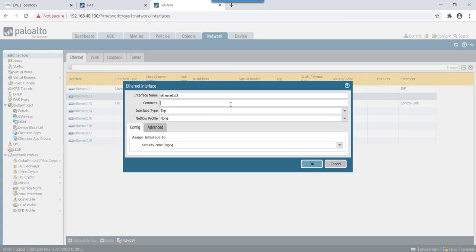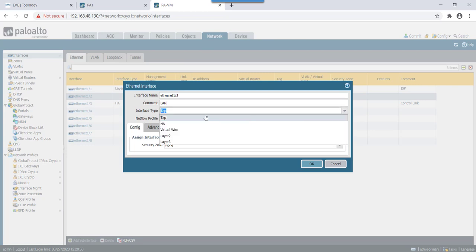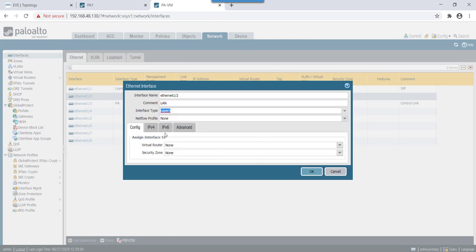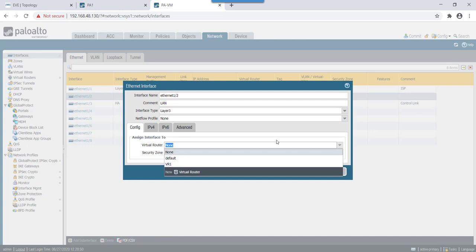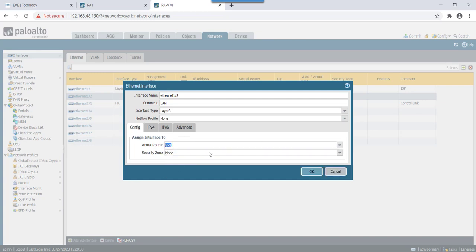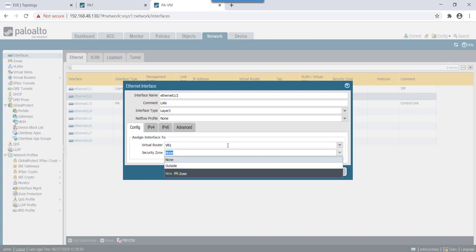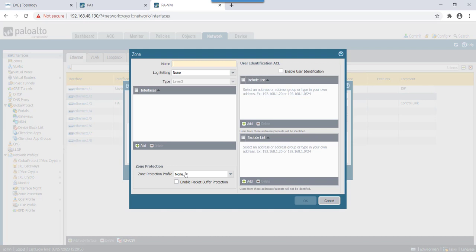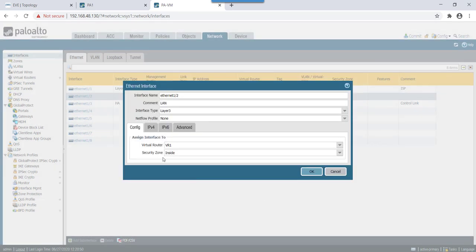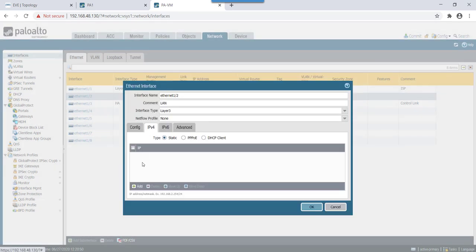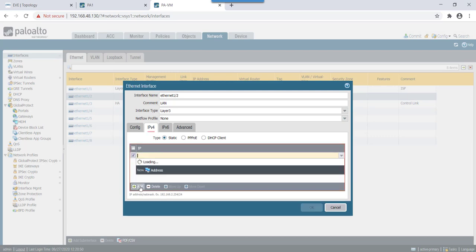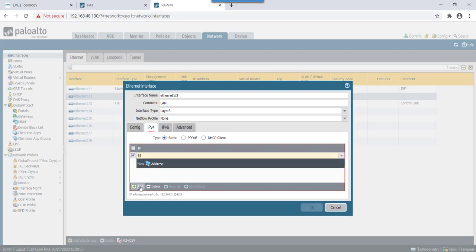Usually it's not recommended to enable this for outside but in our lab we'll keep this enabled. Then this would be our LAN side. Let's make interface as layer 3, virtual router would be in the VR1 and security zone we'll name it as inside zone. Our IP address in this case is 192.168.1.3.